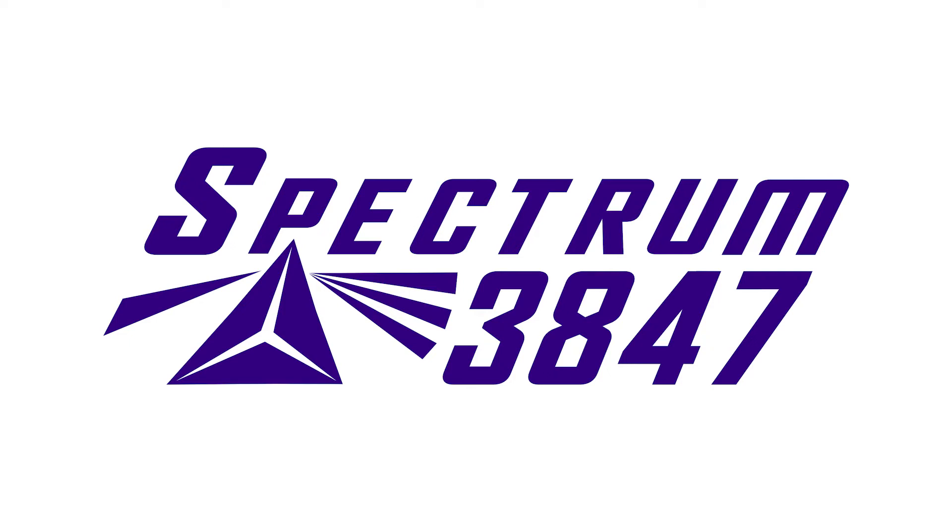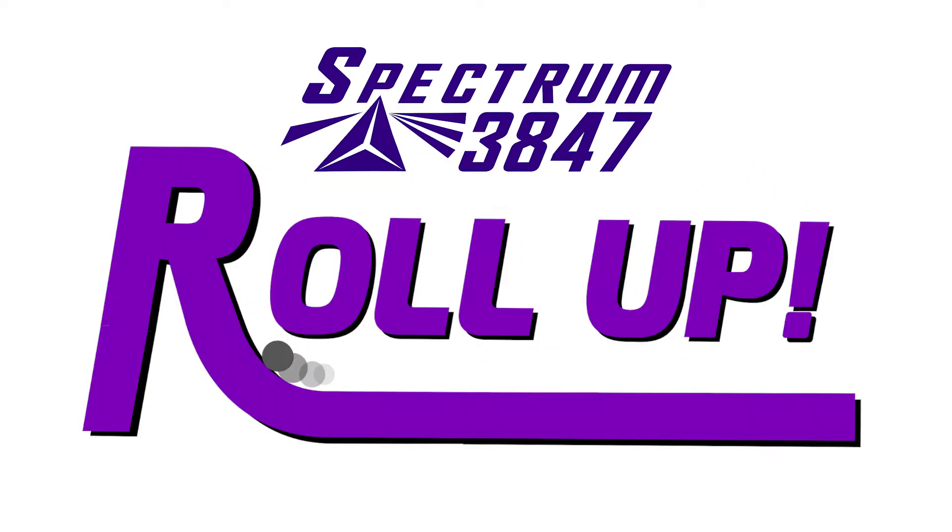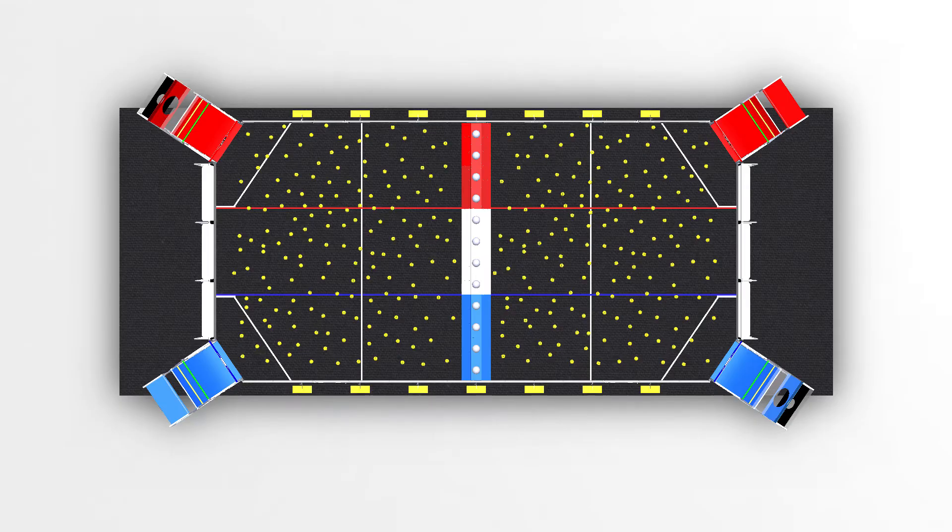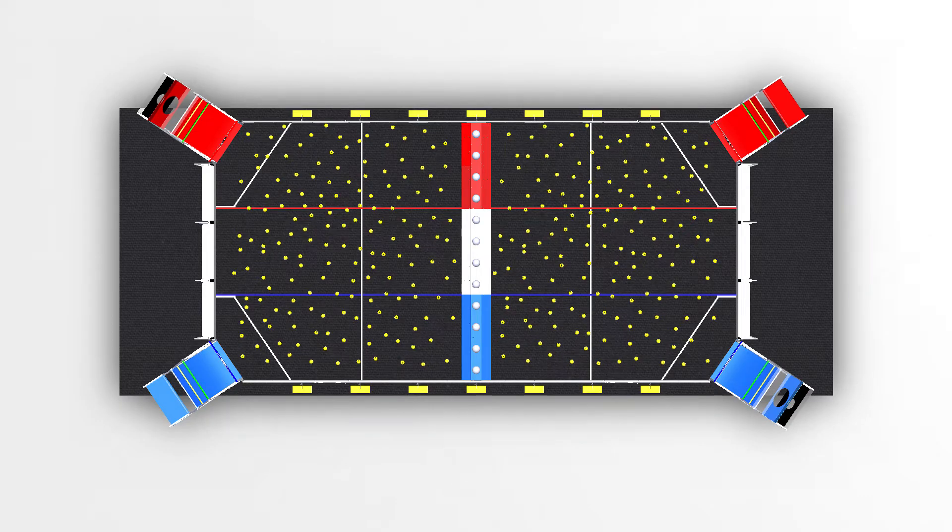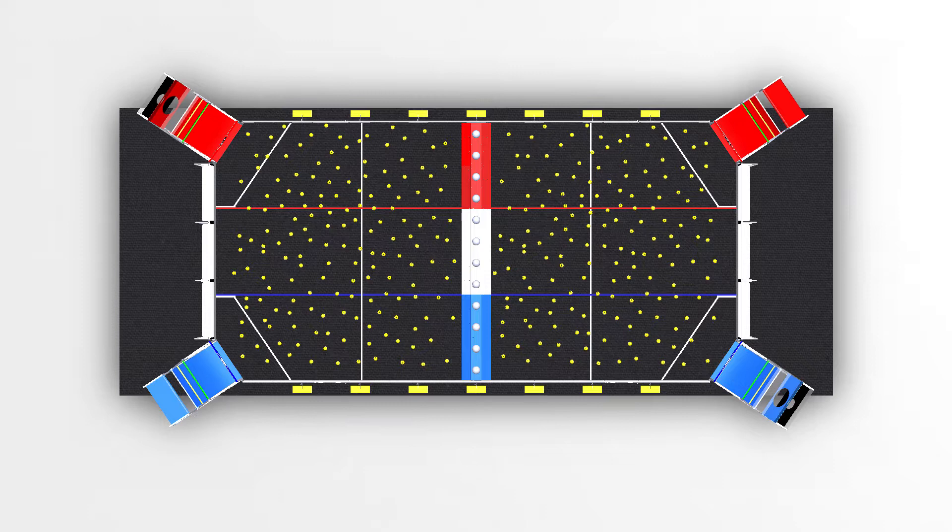Welcome to Spectrum's 2021 FRC game design concept, Rollup. Rollup is played on a 27 foot by 54 foot carpeted field with alliances of three teams each.